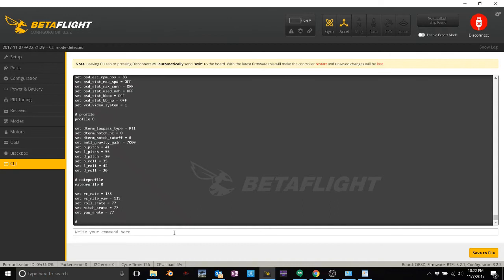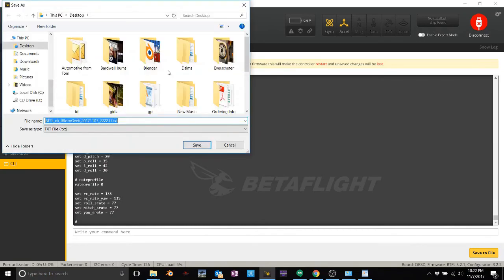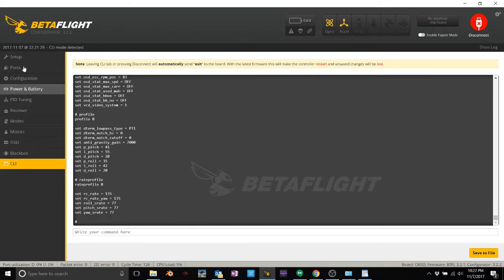But anyway, if you guys ever want to experiment or mess around with your settings, just type diff, save to file, and then type the file name, hit save. And you're done. You're backed up.